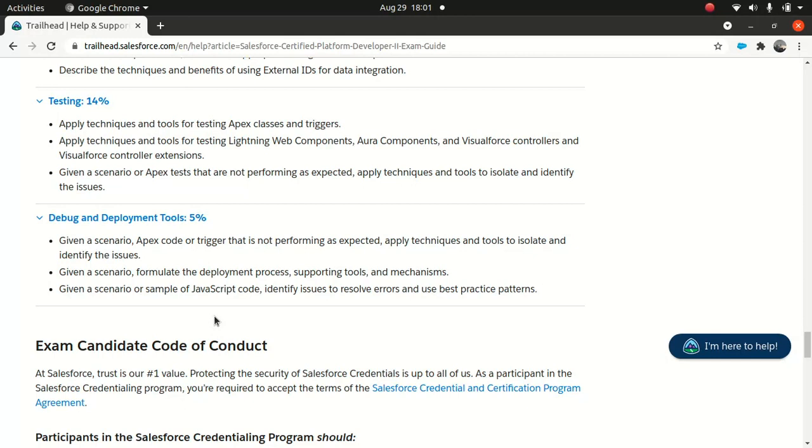This is pretty much the course content which I wanted to talk about. I hope you guys are excited because Platform Developer II is an amazing certification that tests your deeper Apex and LWC or Aura component skills and other aspects of Salesforce. If you're going to appear for any system architect exam, having Platform Developer II will really help.